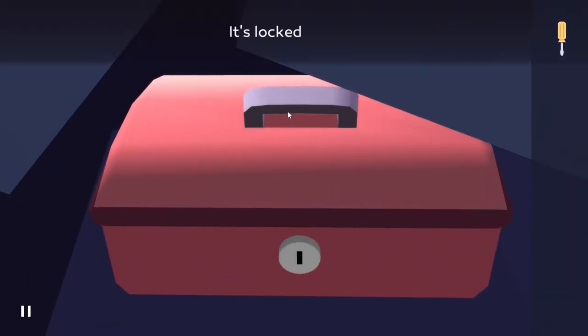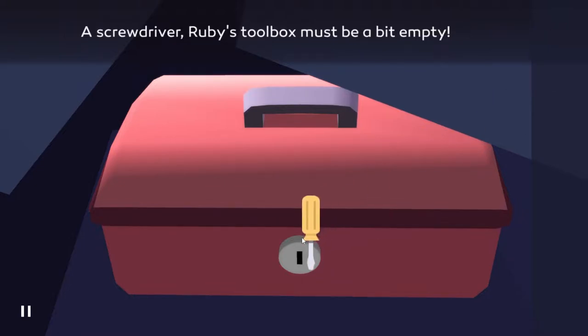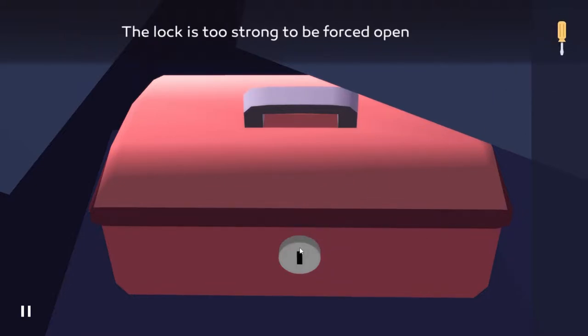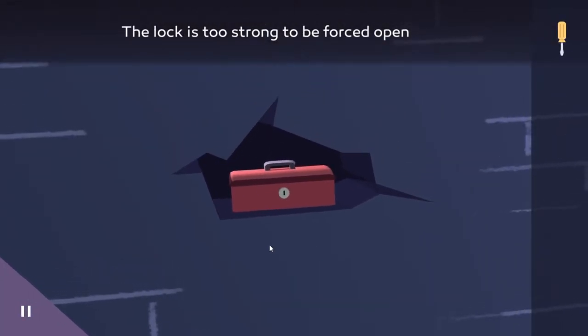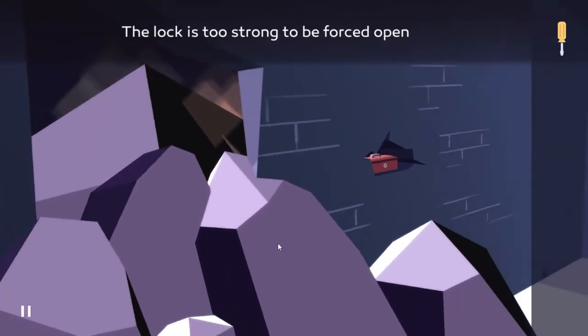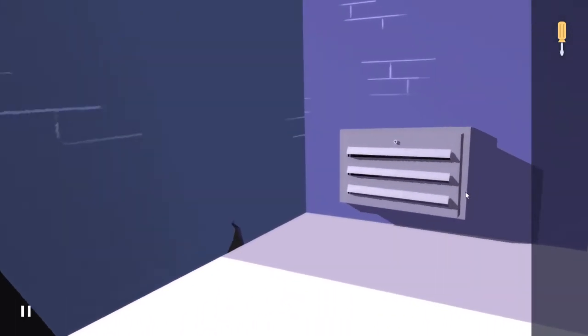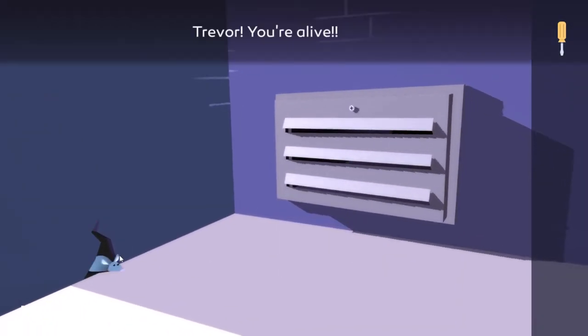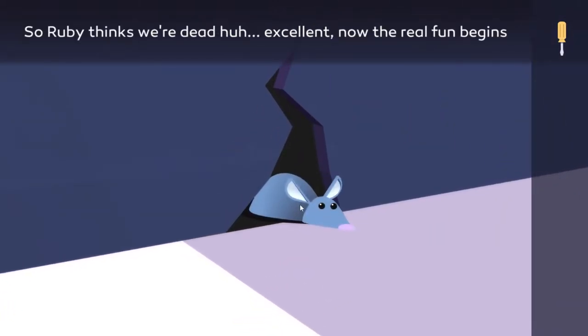No, you can't use the screwdriver, but we can probably use this. Trevor, you're still alive! So Ruby thinks the data is excellent. Now the real fun begins. We have to stop it. Trevor, stay safe little guy.